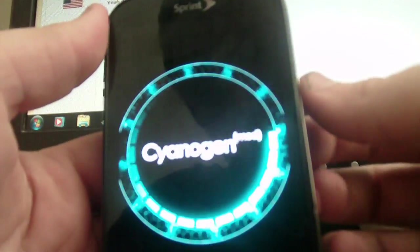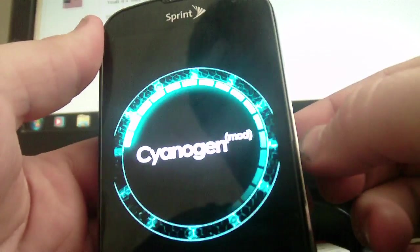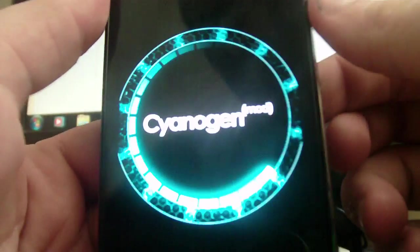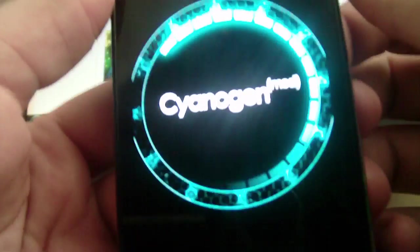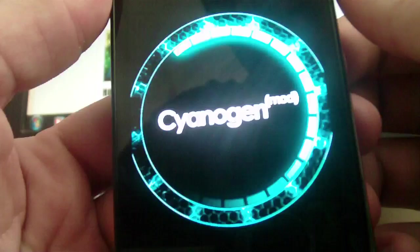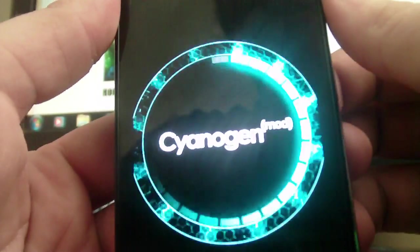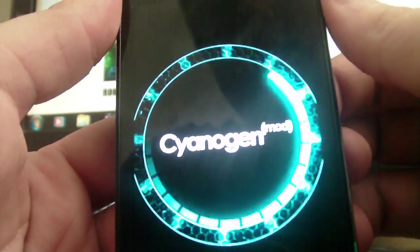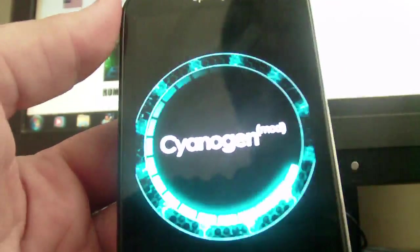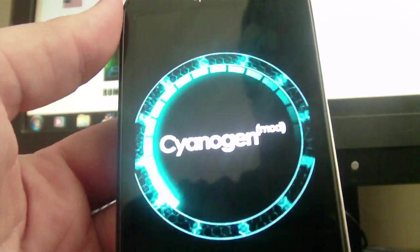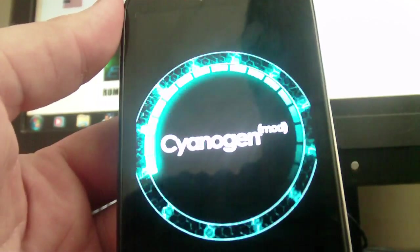This is the new CM10 boot animation by the way. You can get it over at the CM10 thread. I posted a zip to it. It's pretty cool looking.